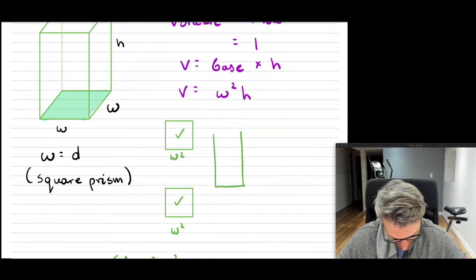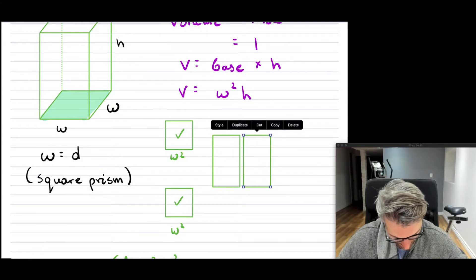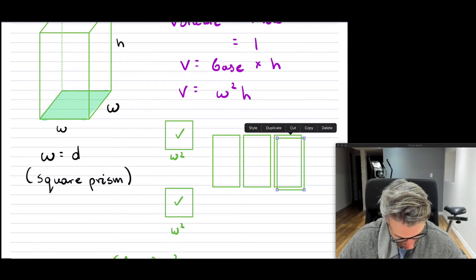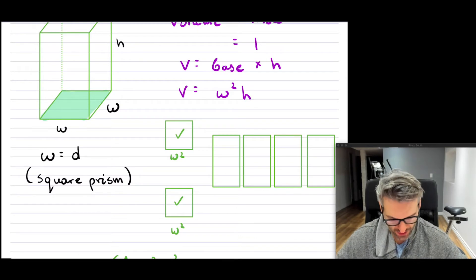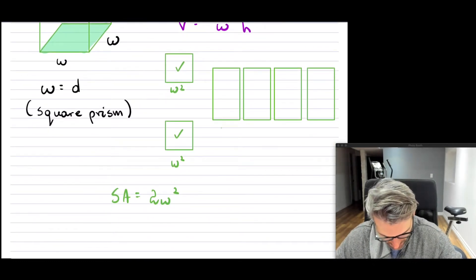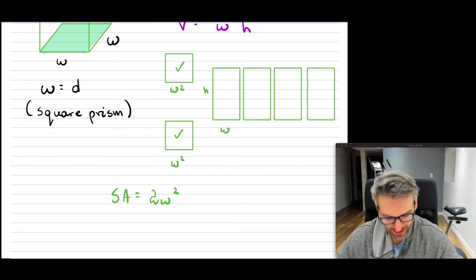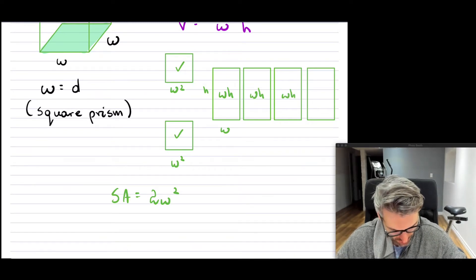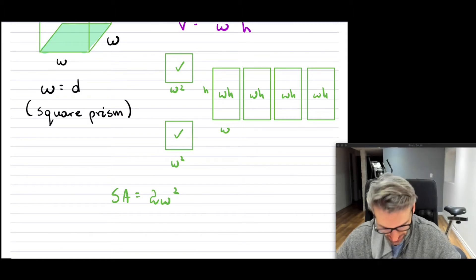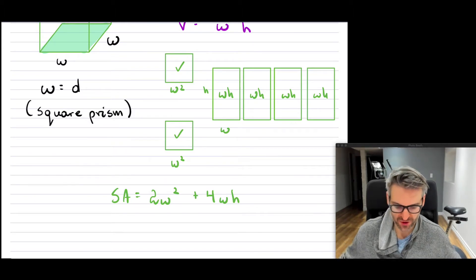We also have all the sides, which are rectangles. There are four of them, each with area w times h, so that contributes 4wh. So our total surface area formula is: SA = 2w² + 4wh.